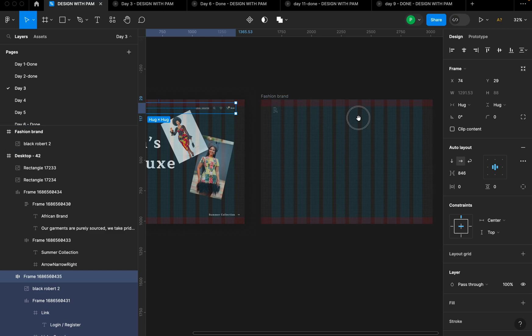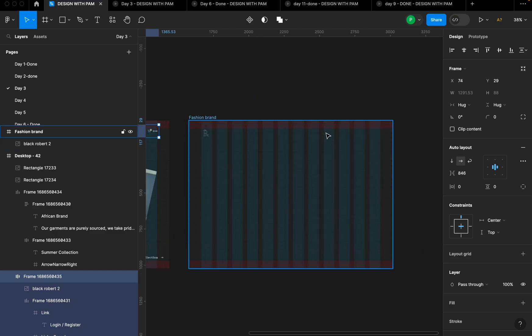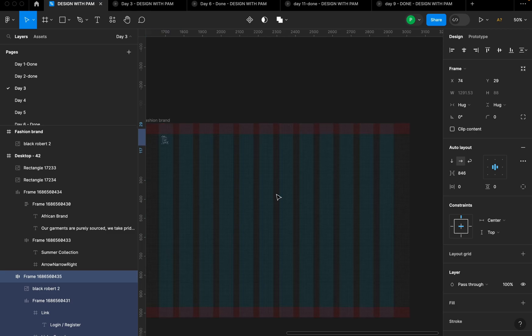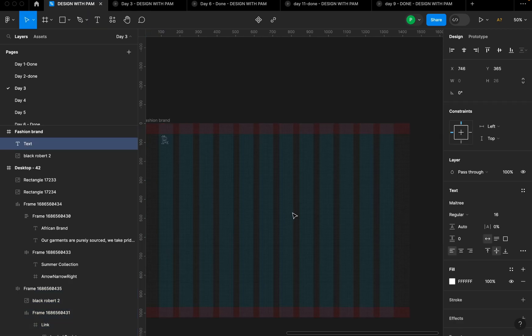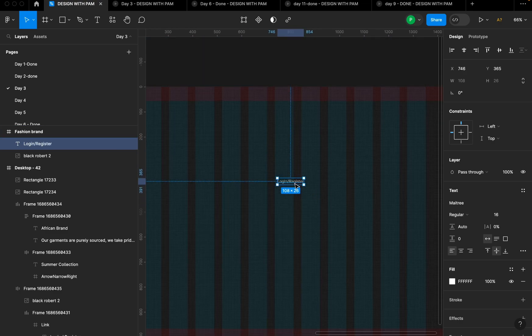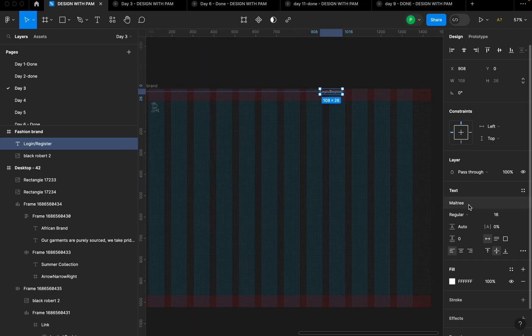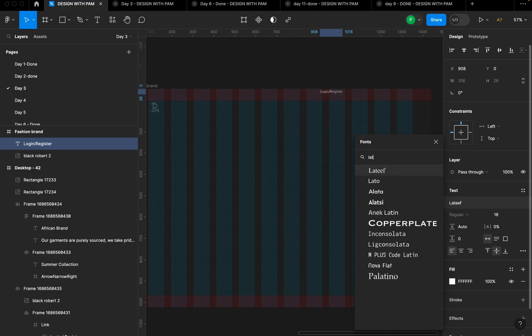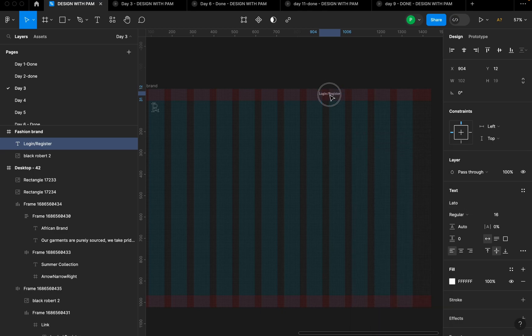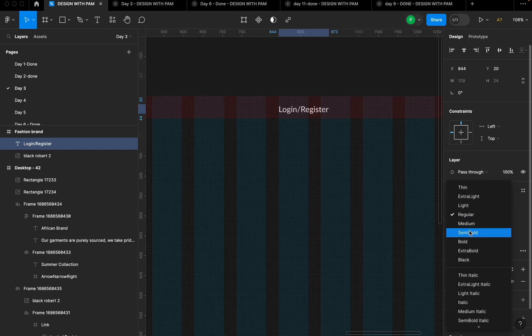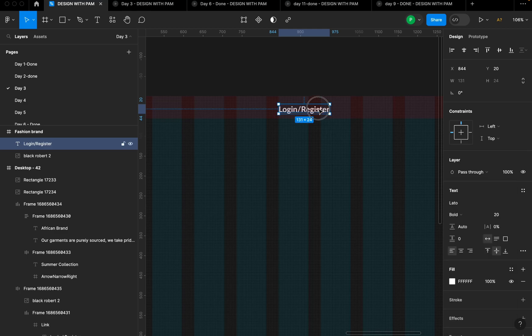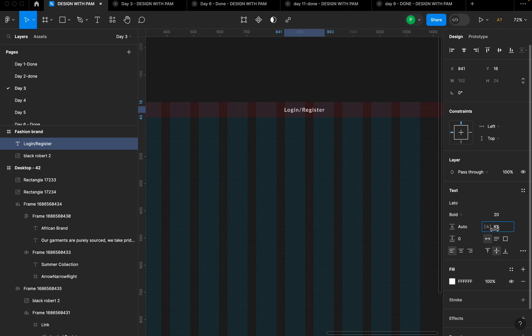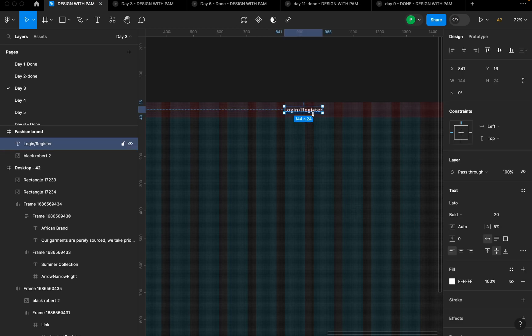Then the next thing I want to do is to bring in and create this navigation section here. For this navigation section we simply have login slash register. I'm going to click on T on my keyboard and I'm going to start typing login slash register. So let's just use Lato. I'm going to use Lato as the font and I'm going to keep it at 20. Let's just increase it to semi bold or bold is okay. So I'm going to increase the letter spacing to like five.